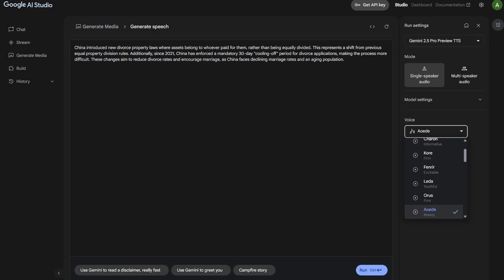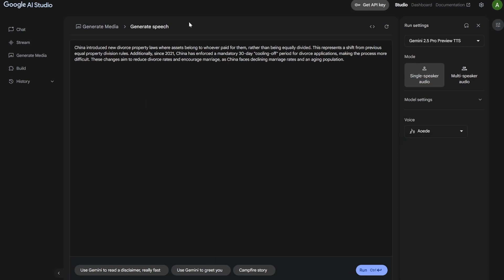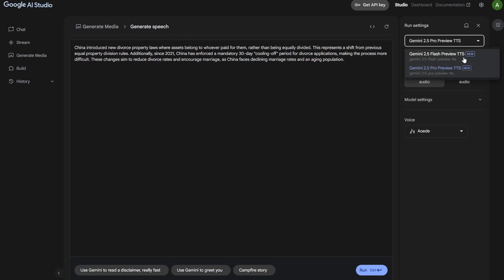As you can see, this is Google's AI Studio, and here they recently released this 'Generate Speech' feature where you'll find two options: there is Gemini 2.5 Flash Preview TTS and then there is Gemini 2.5 Pro Preview TTS. I have found both of them work very well, but in some cases Pro slightly performs better.